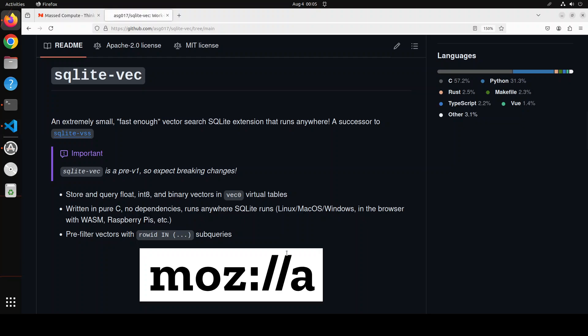Another cool thing is that SQLite-Vec supports Matryoshka embedding slicing, which is a technique for reducing the dimensionality of your high dimensional vectors. It also supports binary quantization that reduces storage by 32 times with minimal accuracy loss. It also supports L2, cosine, and Hamming distance calculation, and these measure the similarity between vectors.